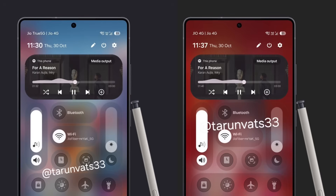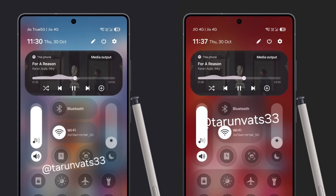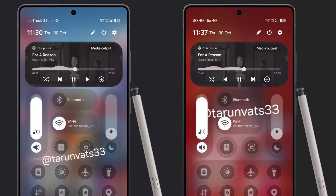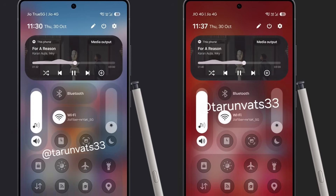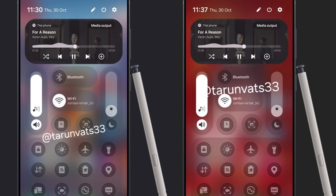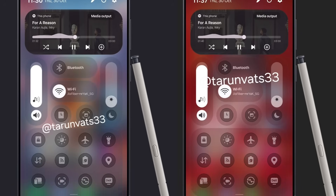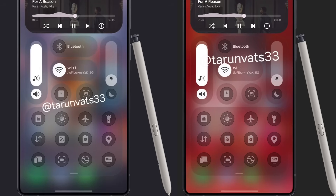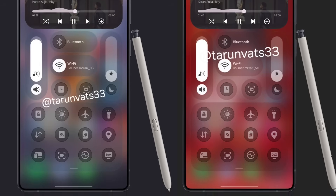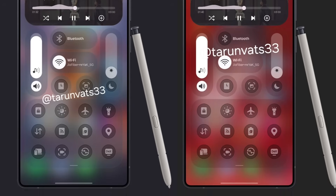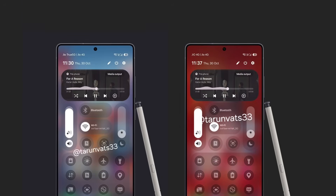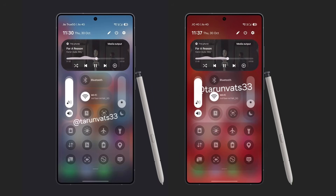The quick panel is also getting a massive design shift with glass UI in One UI 8.5. Currently in its alpha phase, the newest build adds thin outlines and transparent cards to the toggles, much like what Samsung did while evolving from One UI 7 to One UI 8. But this time, the frosted glass effect looks far more refined.